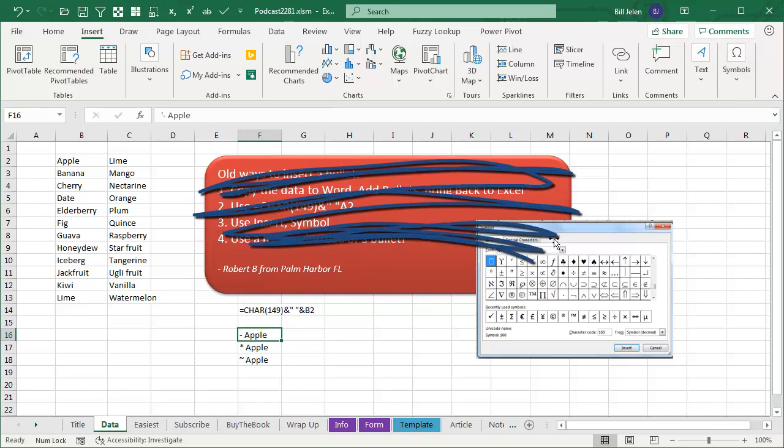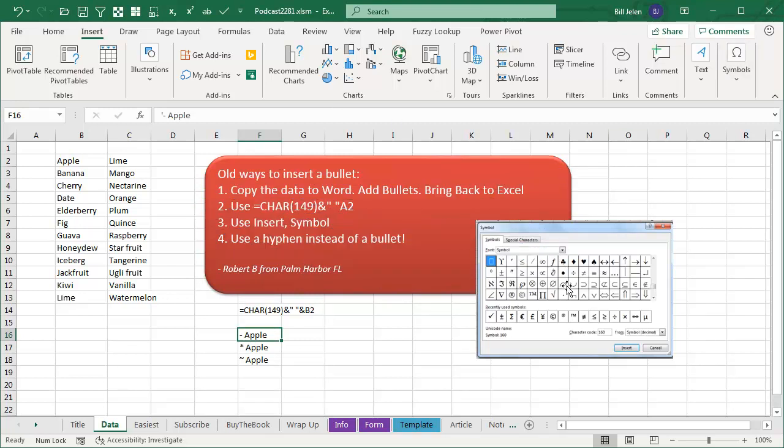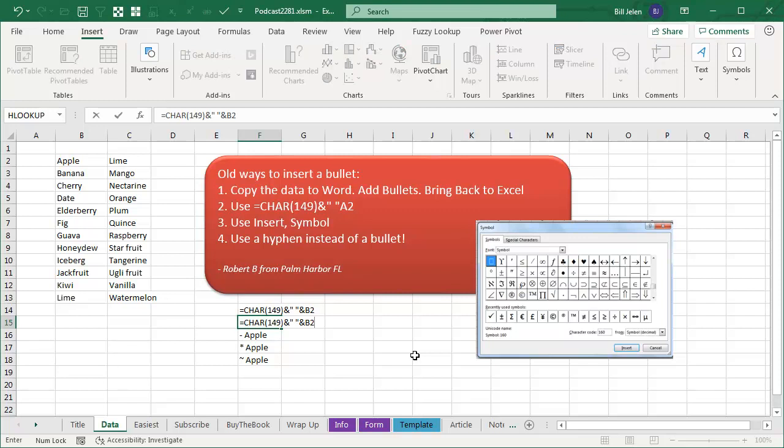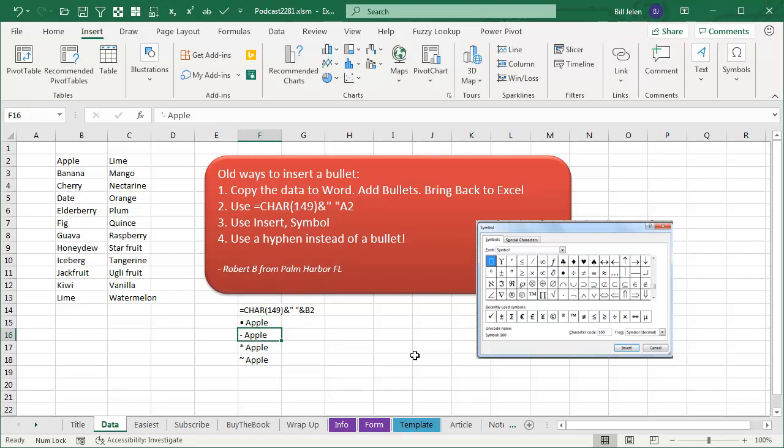I mean, come out here to Insert Symbols, choose the Symbol Font, find the Bullet, click Insert, or this horrible formula right here, character 149, ampersand quote, quote, space quote, ampersand B2. Right, I mean, that all works.